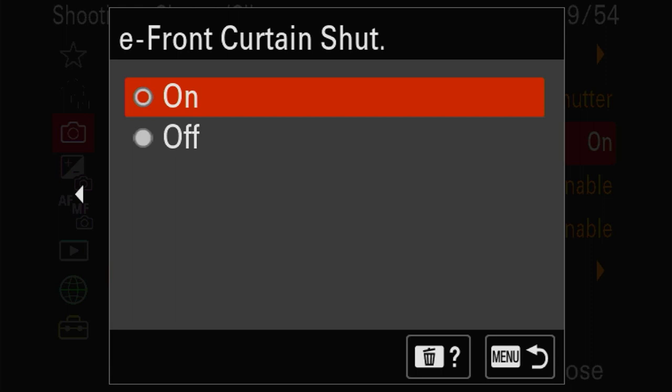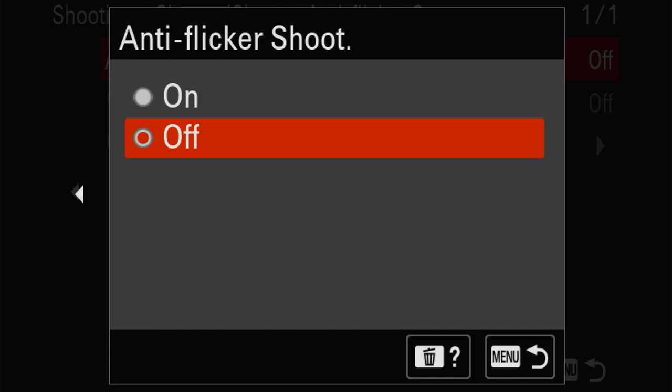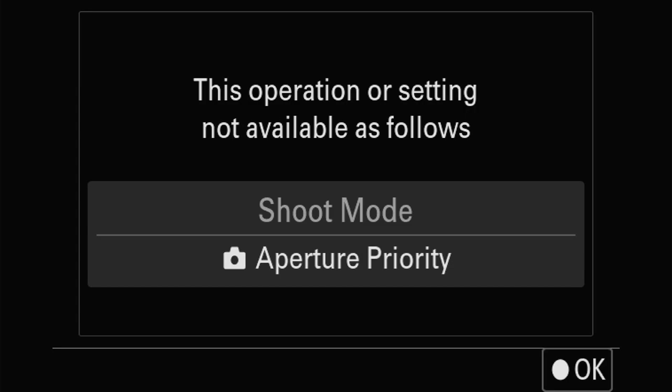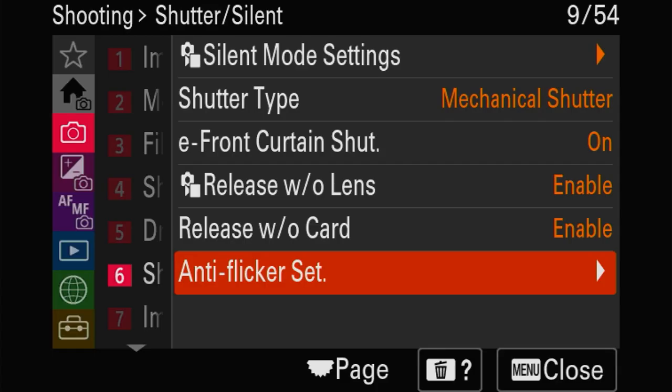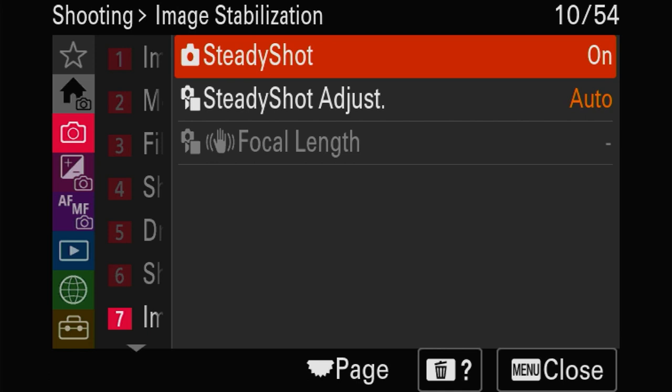At the moment we don't need anti-flicker - that's a very important feature we're going to put in the FN menu afterwards. Steady shot - let's leave it for now and let it adjust automatically.